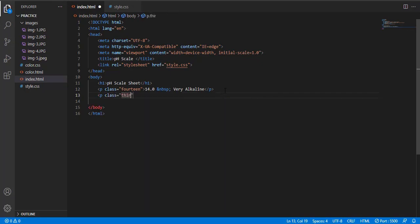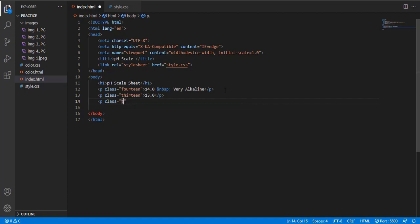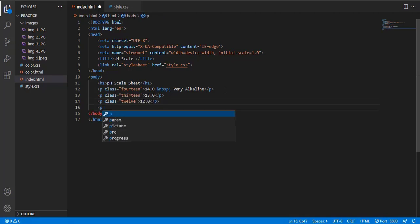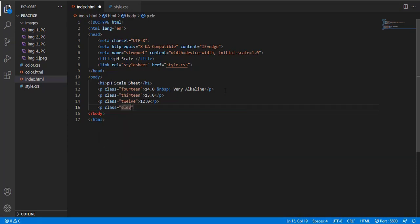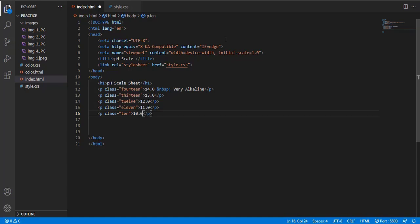In this HTML file you will make all the classes, that is from 14 to 0, or you can say from 0 to 14. One by one, class 13, after 13 it's 12.0, class 10.